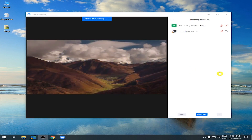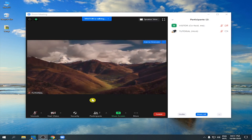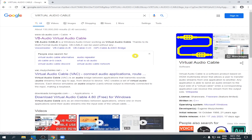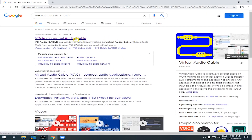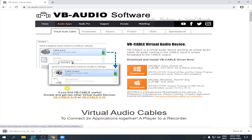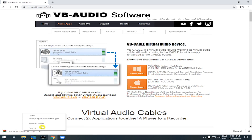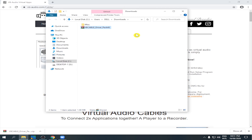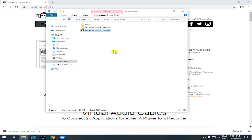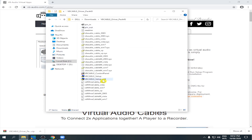Now we're going to download the virtual audio cable from the internet. Just click the download link and it will automatically download. Let's go to the download folder and extract it. Open it — we're going to install this one: Setup x64.